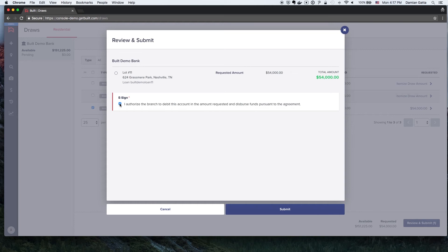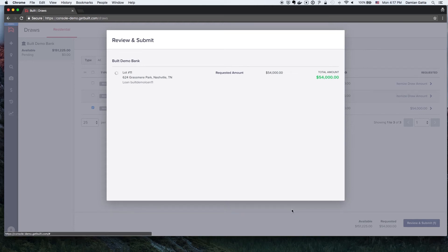The Builder will need to authorize the draw request by checking the box to e-sign and click Submit.